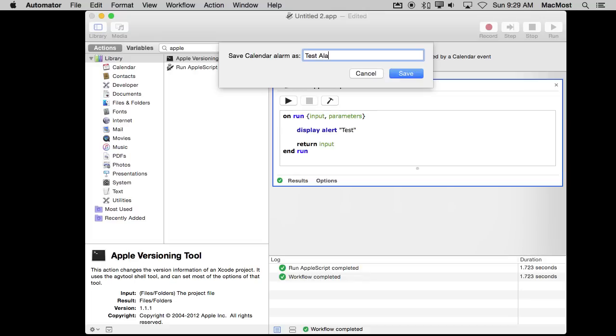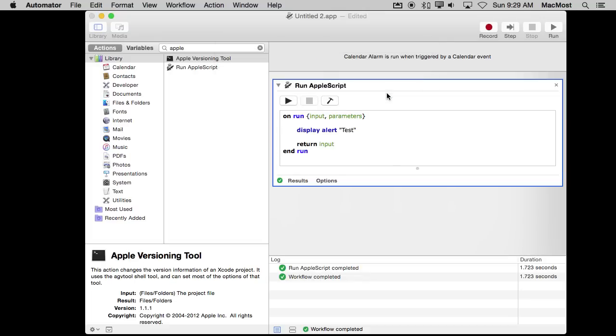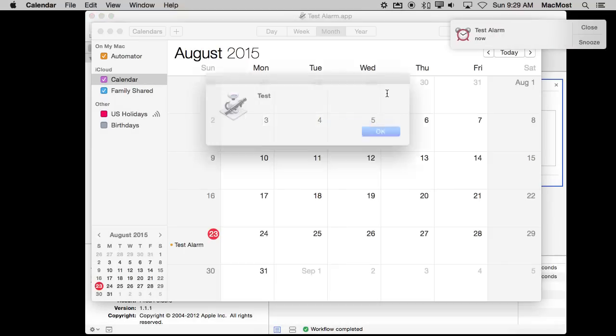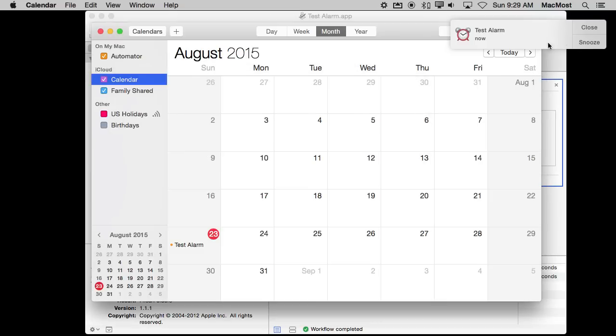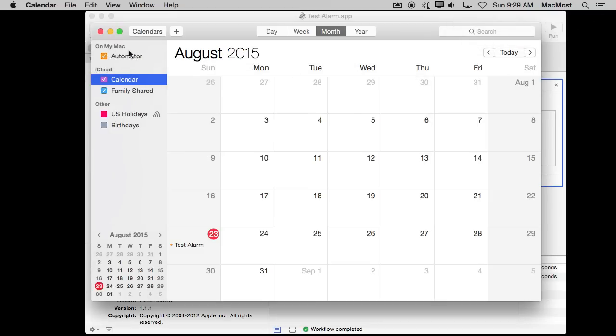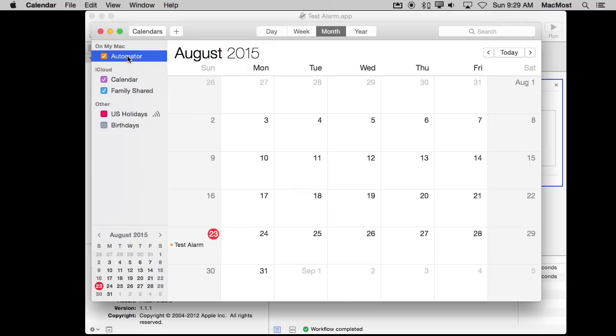Now I will save it and it's going to ask to save the alarm. I'll give it a name like Test Alarm. What it's going to do here is run Calendar. First it will run the script and I'll see it appear as a notification. It also created a special calendar that is on my Mac. This is not shared with any of my other devices. It's just on this Mac and it's called Automator Calendar.